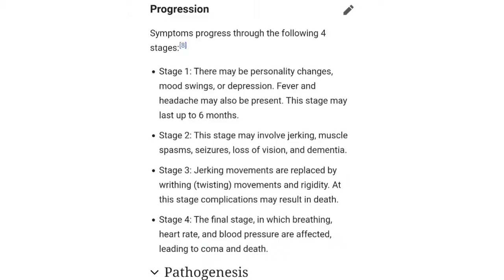The disease progresses in four stages. In Stage 1, the patient has depression, mood swings, and personality changes — this stage can last up to 6 months. In Stage 2, the patient develops muscle jerking, muscle spasms, seizures, low vision, and dementia. So jerking movements characterize Stage 2.